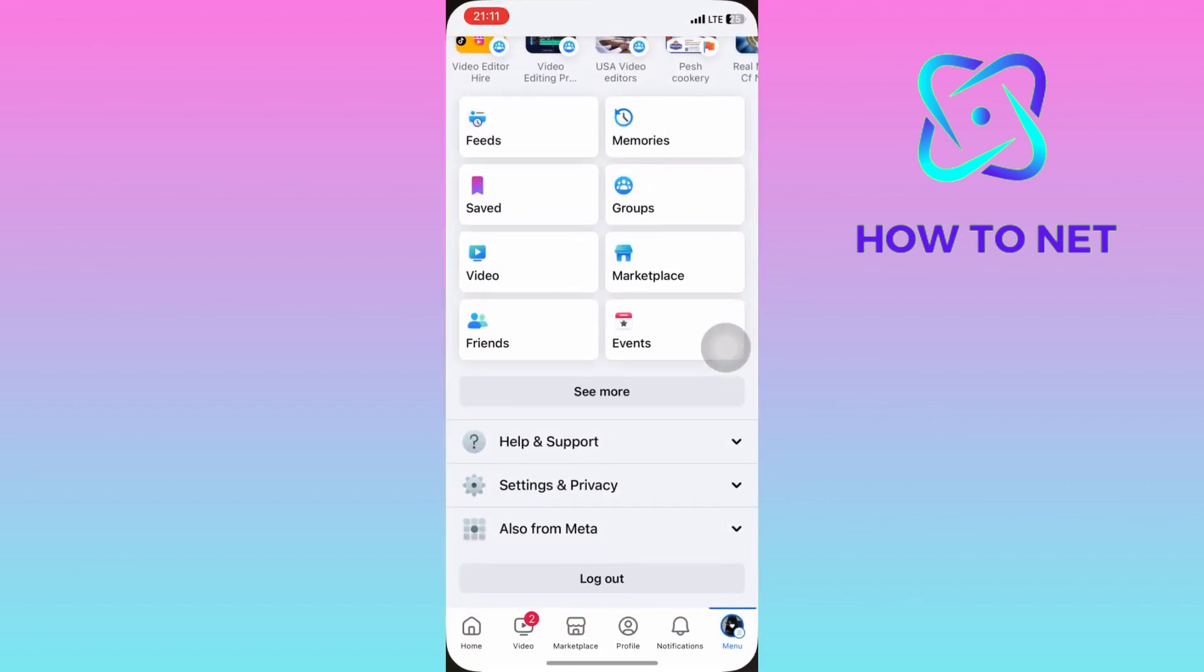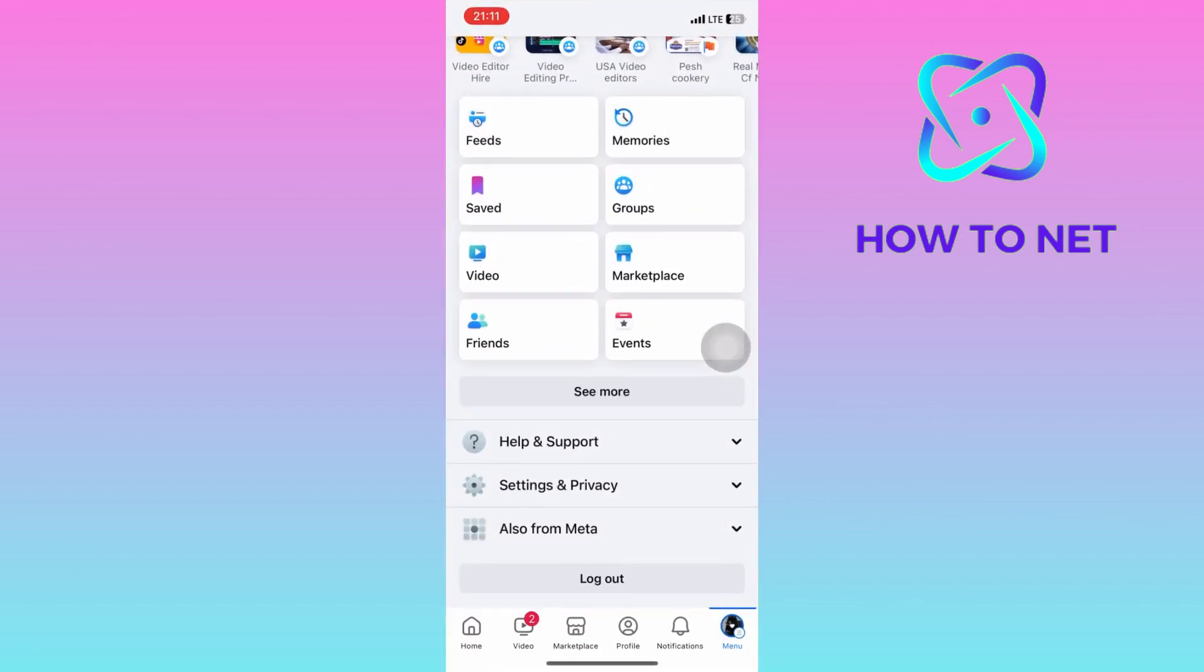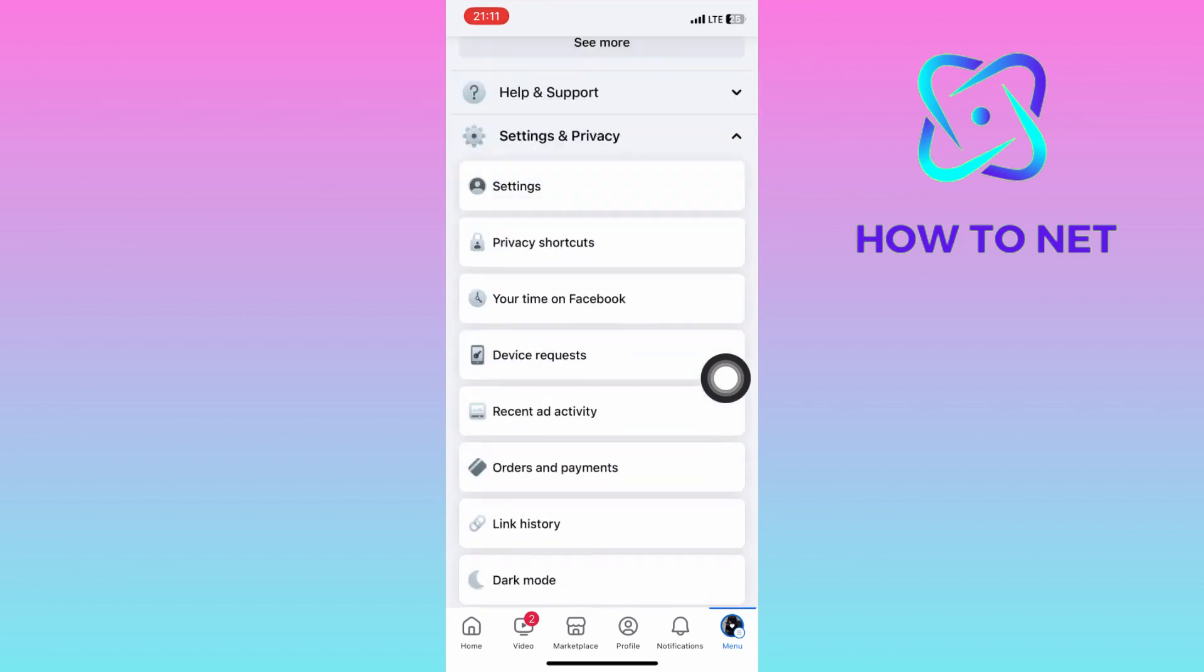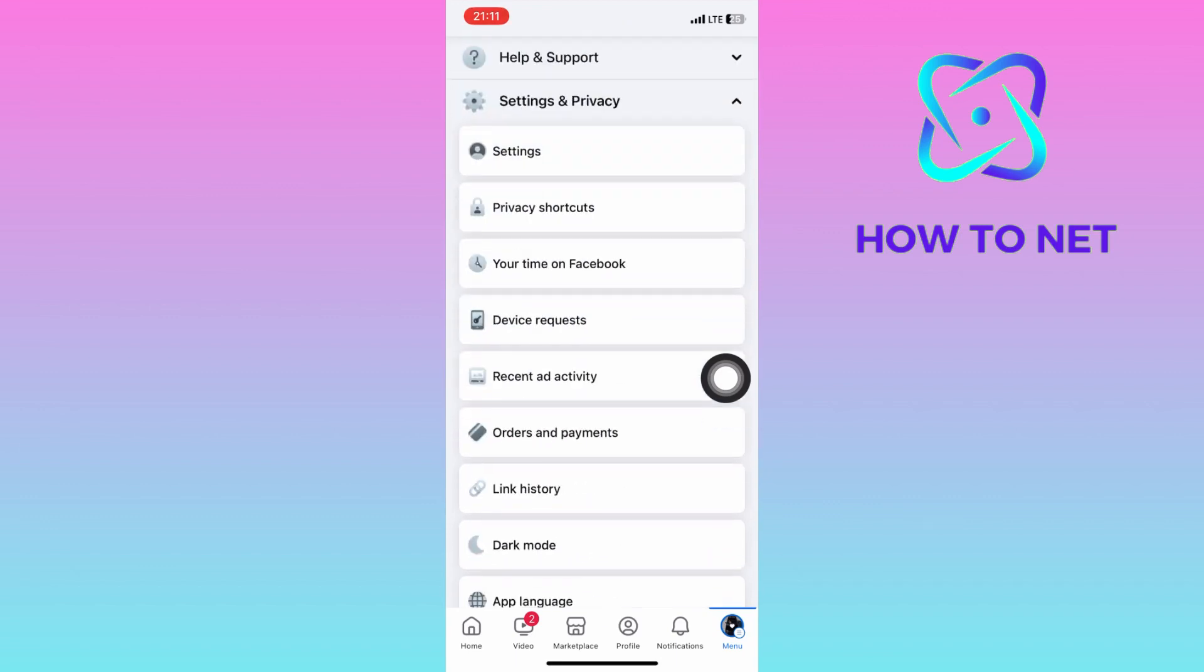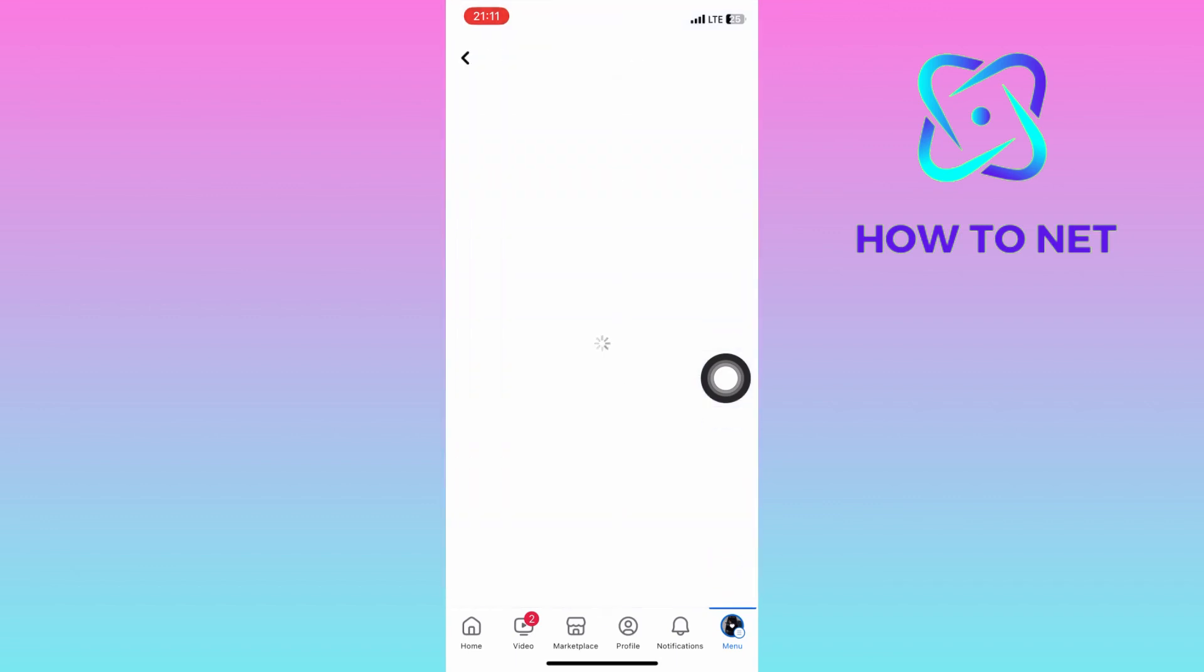On your settings page, select settings and privacy. Then tap right here on settings.